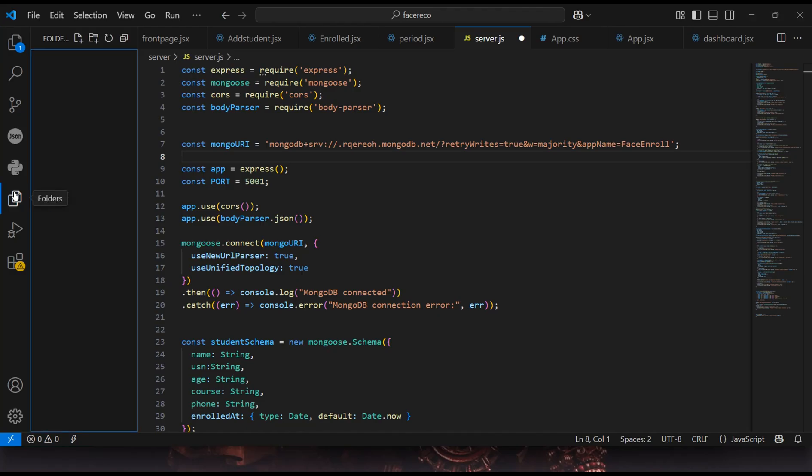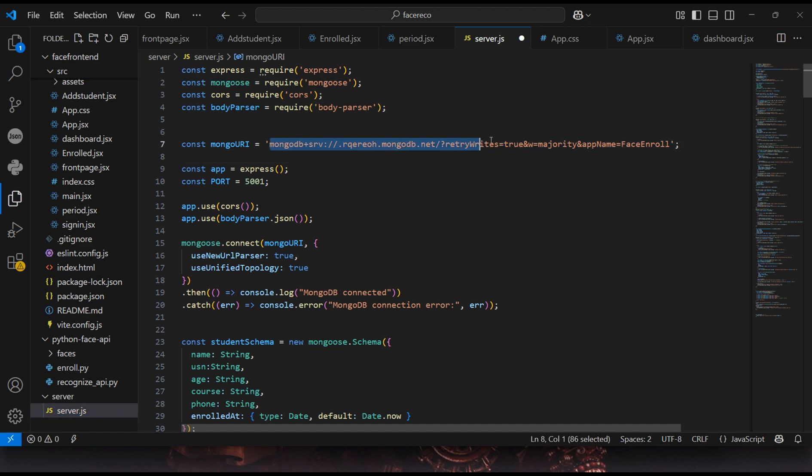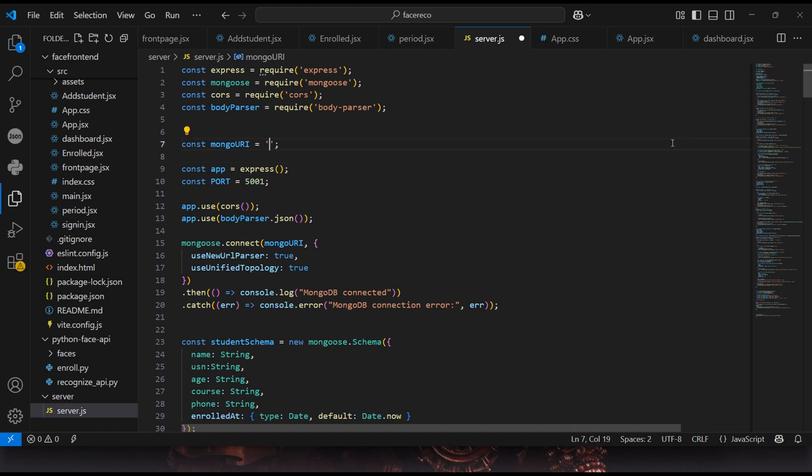In this project, we've used MongoDB Atlas Cloud as the database, but you can connect your own database by simply updating the connection URL in the backend code. If you'd like a detailed video on how to set that up, feel free to leave a comment below.